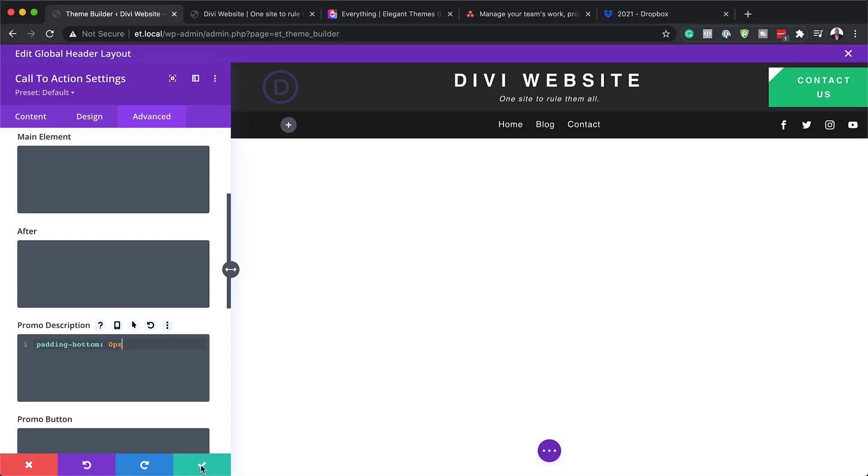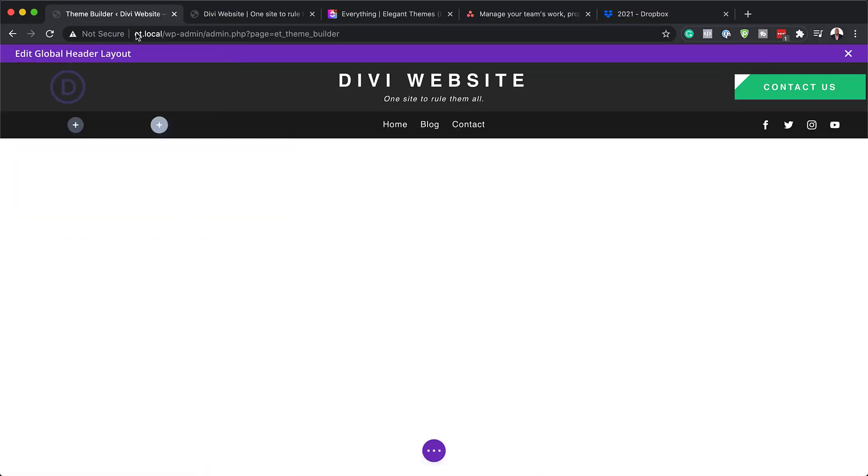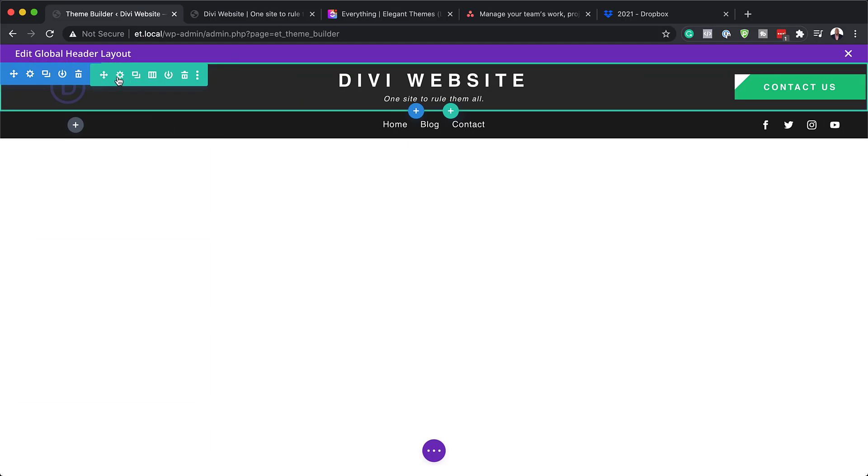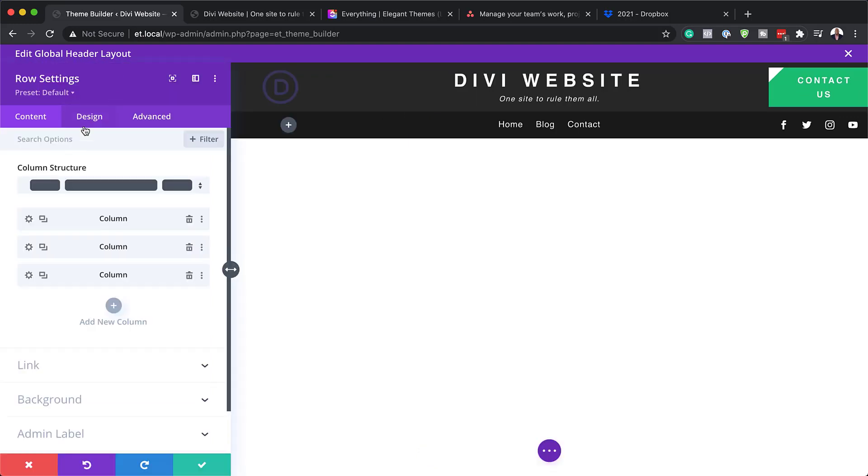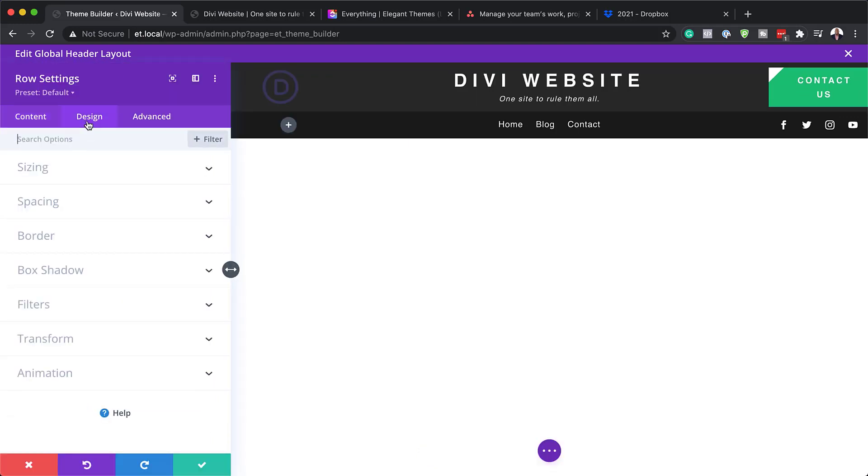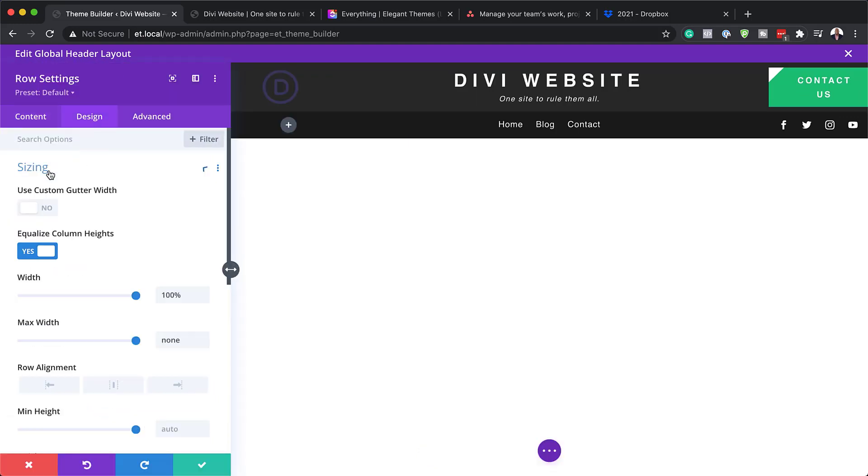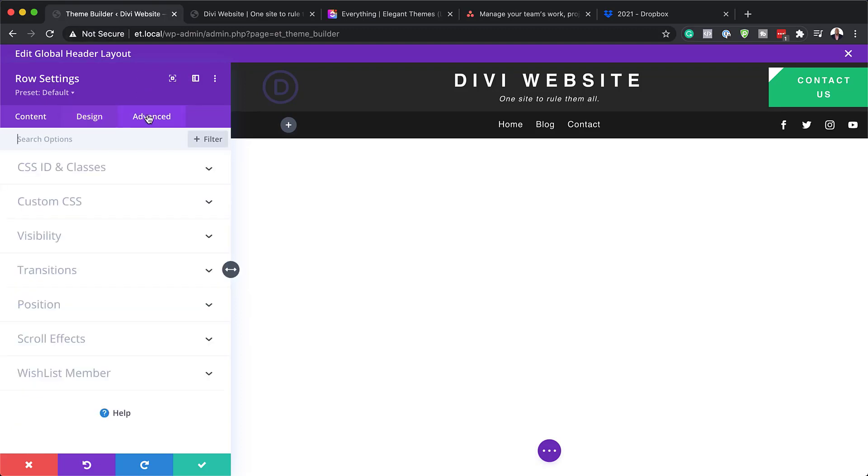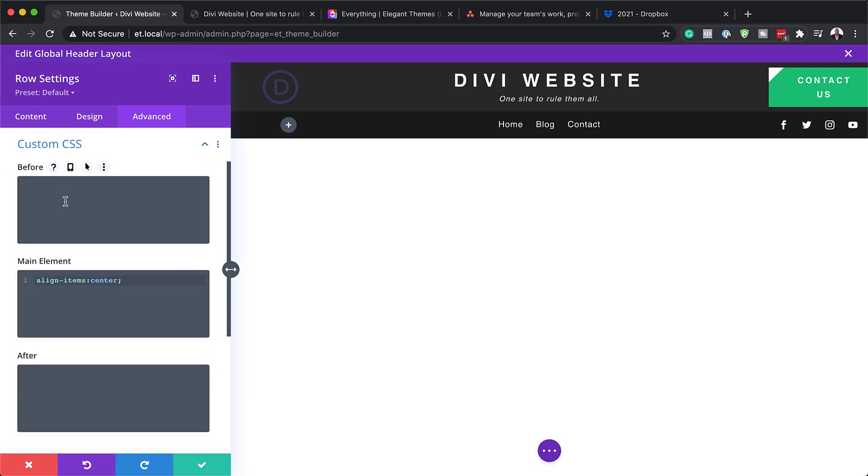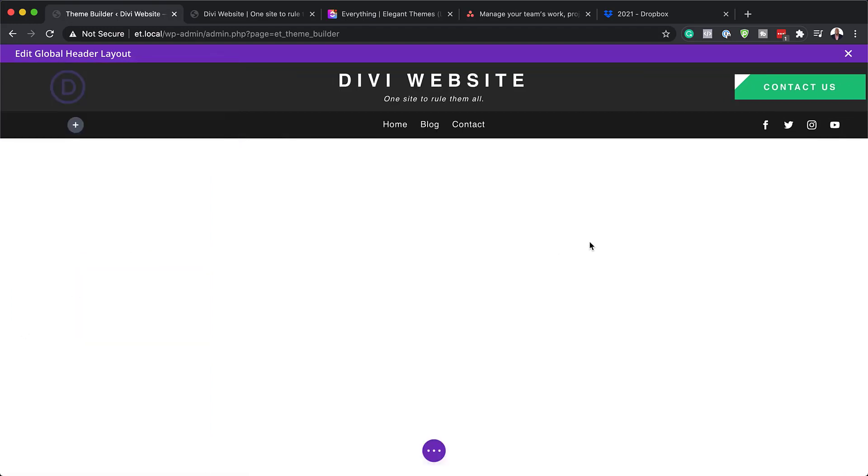Now that we've added this, I'm going to save. Next, I need to go into the row settings. Here I just need to go into Design, Sizing, make sure Equalize Column Heights is set to yes, and my width is set to 100%. Now the most important thing here is to make sure everything is aligned correctly. I'm going to come over here to Custom CSS and make sure you add your CSS code, which is align items center. Now I'm going to save.